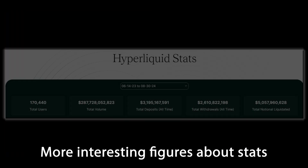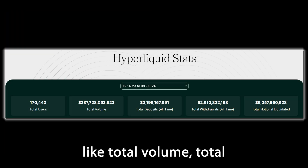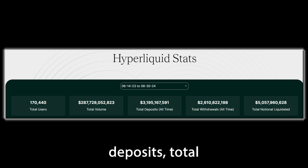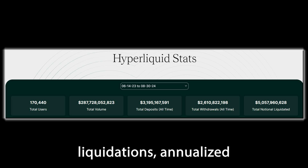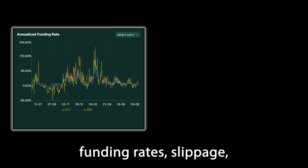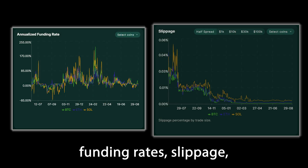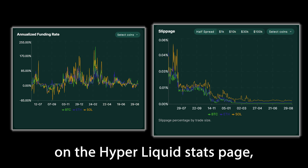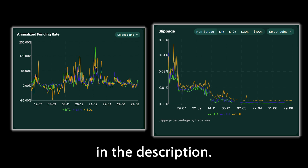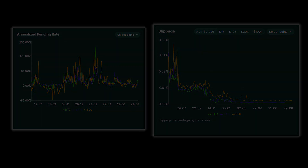More interesting figures about stats like total volume, total deposits, total withdrawals, total liquidations, annualized funding rates, slippage, and more can all be found on the Hyperliquid stats page, which I will have linked in the description.